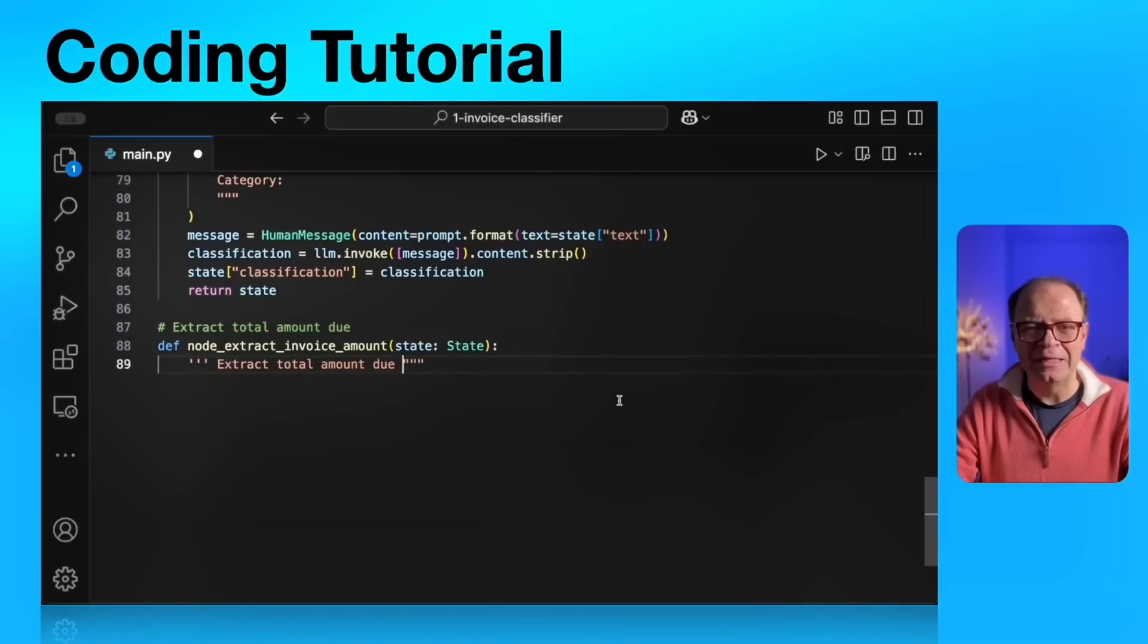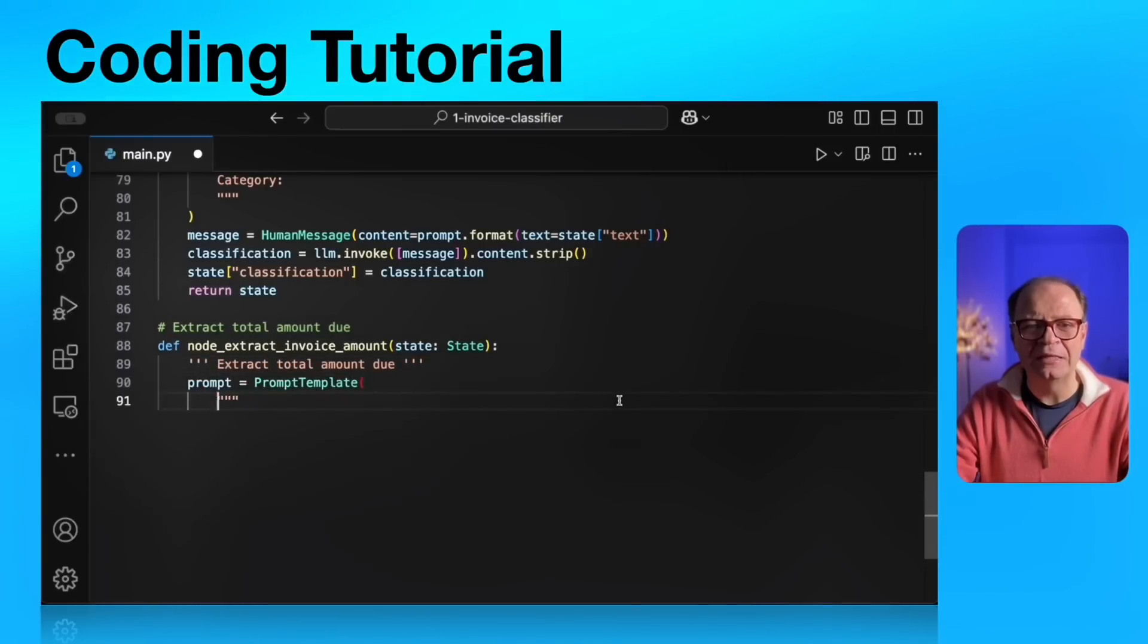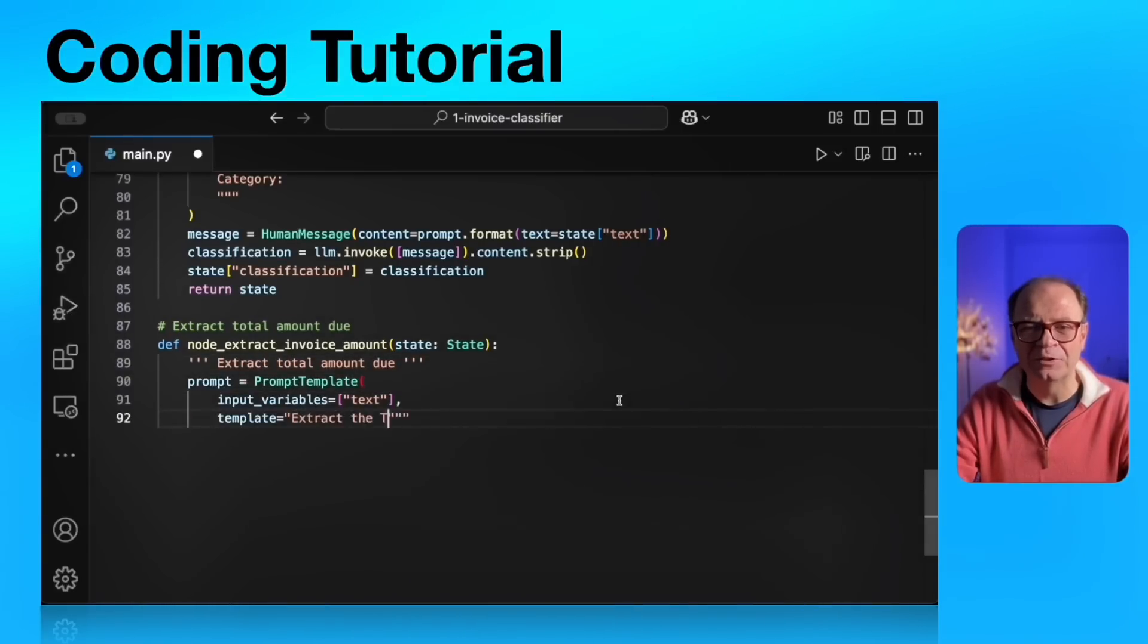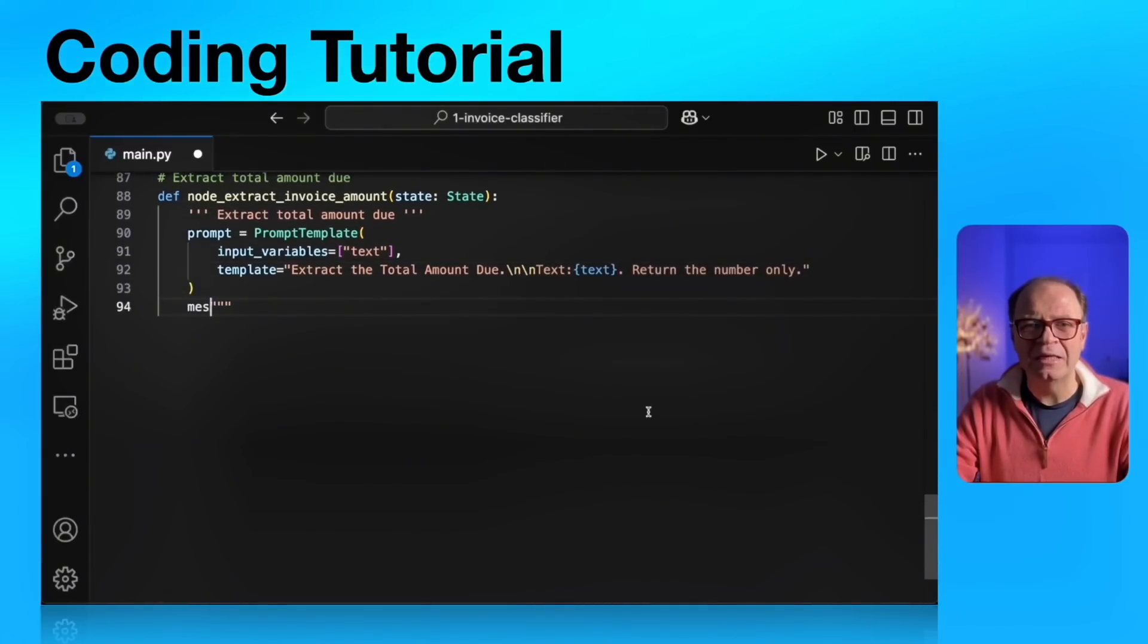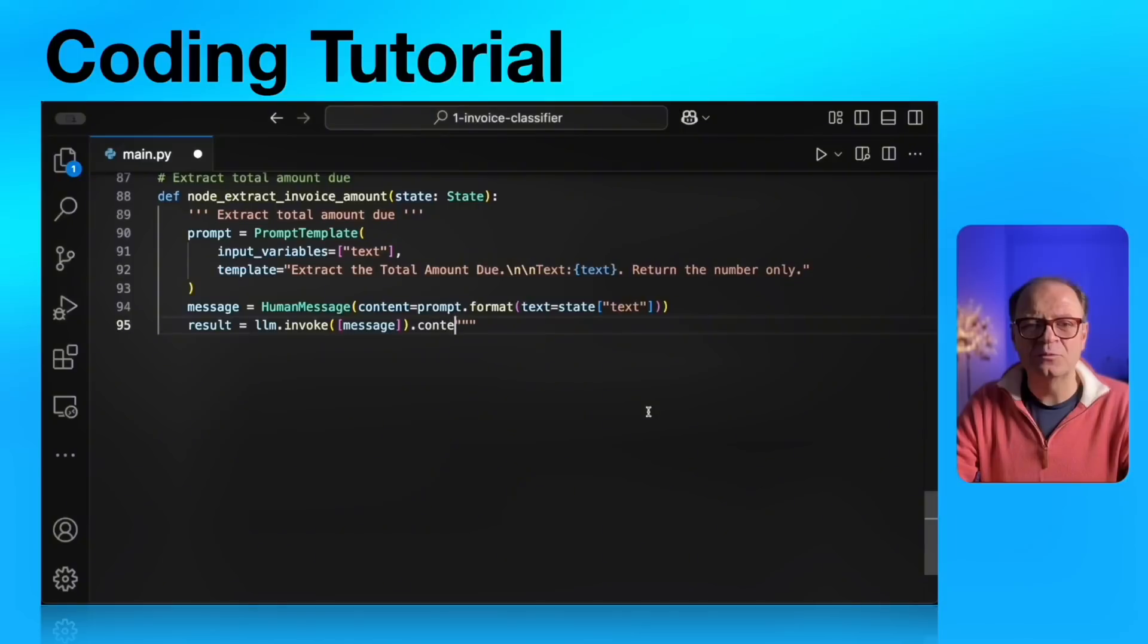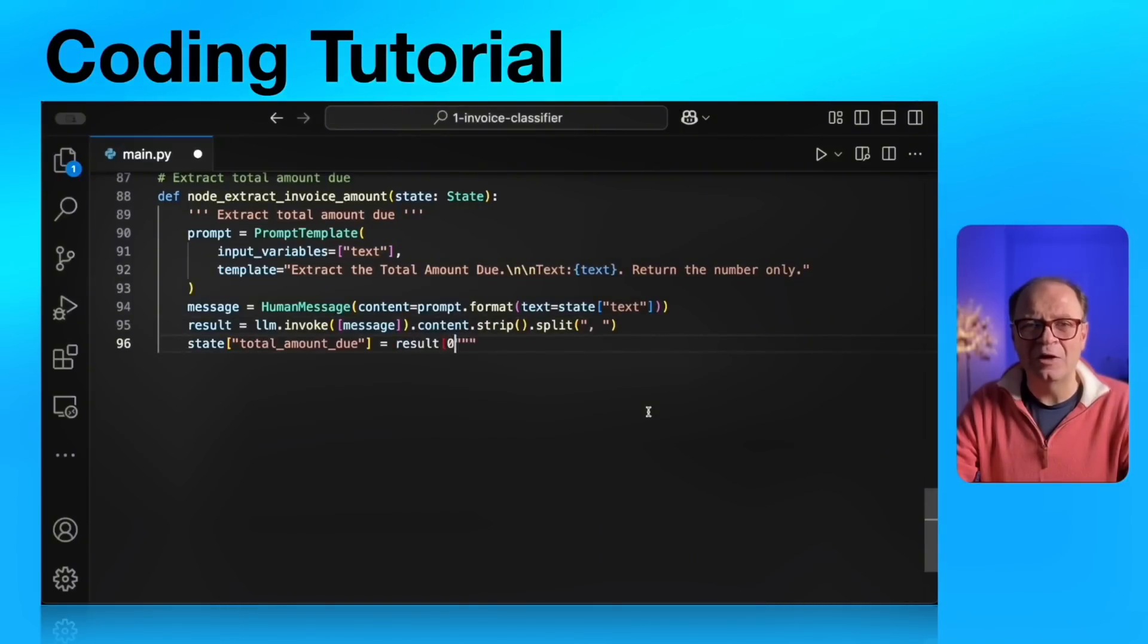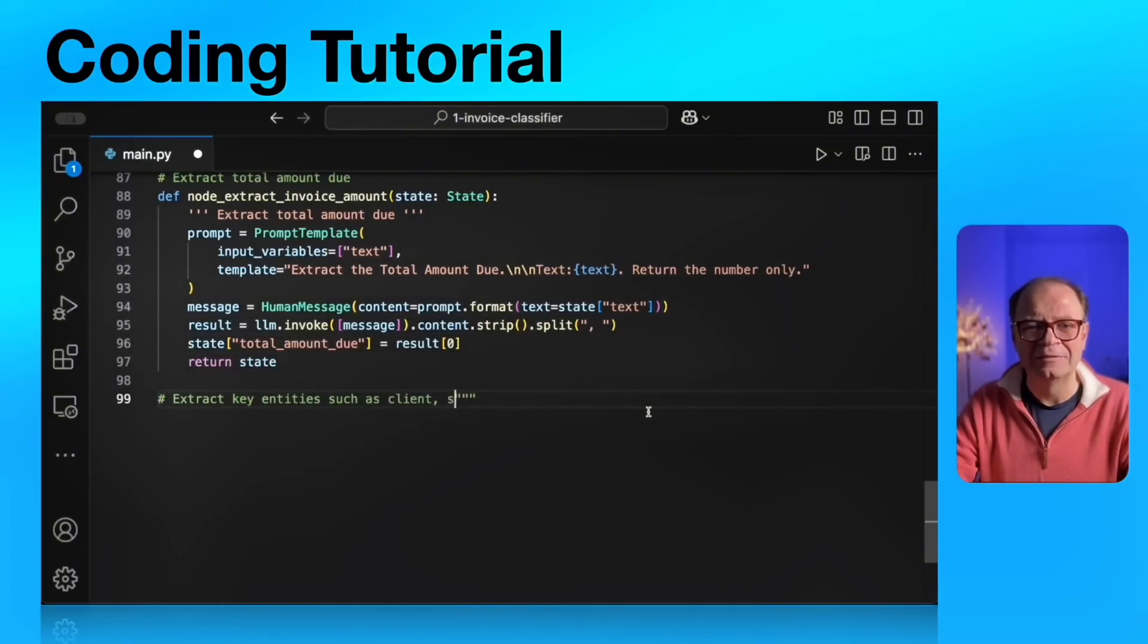Moving on to the next agent. The next agent will extract the invoice amount from the total. So it will process the entire invoice and it will create a total number in the form of a float. So this will just return the float and update our LangGraph state.